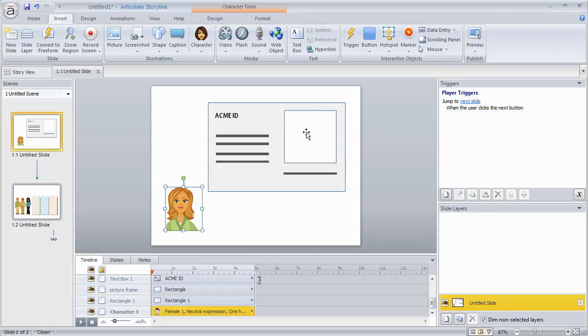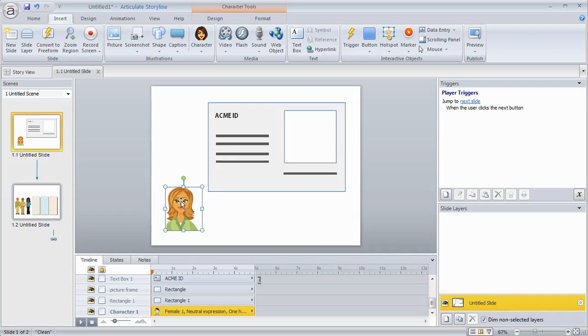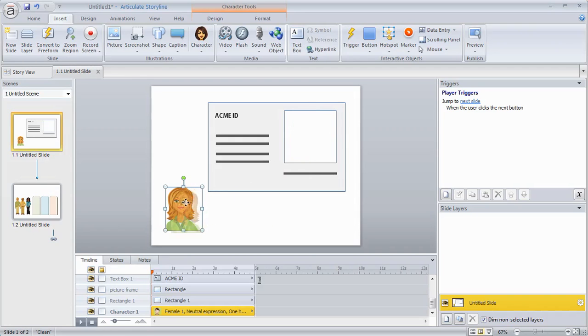So what I can do is use a trigger. So the first thing I want to do is when I'm thinking of triggers in Storyline, I want to think about what do I want to do, when do I want to do that. So in this case I can drag an object to this picture frame.